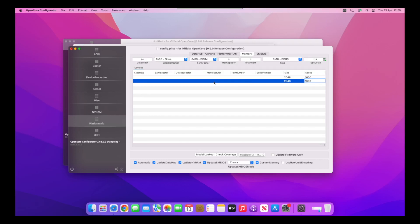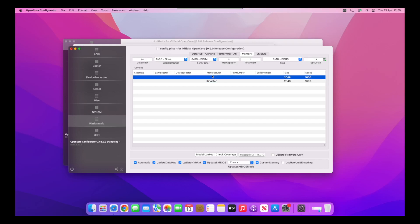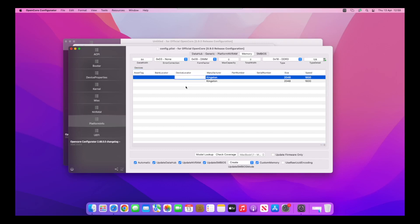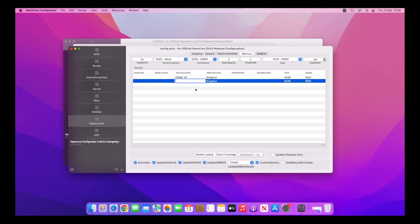You can actually populate this with whatever you want. You could put that you've got 5000 megahertz RAM. I'll set it to Kingston again up here.